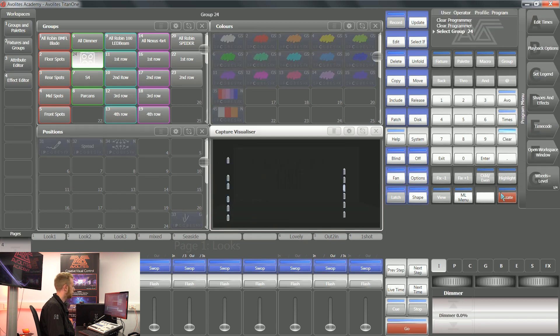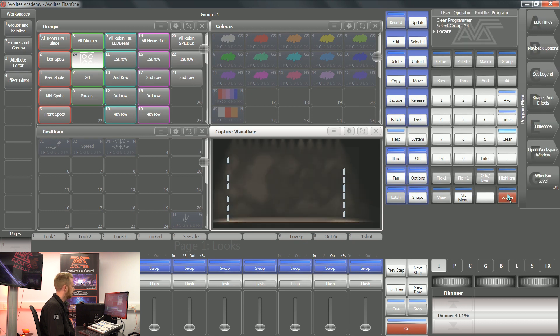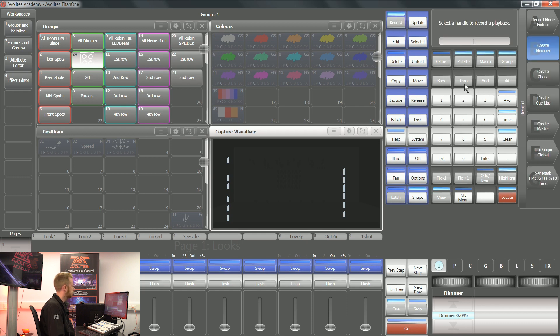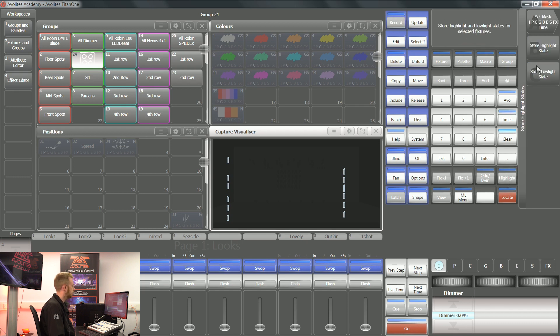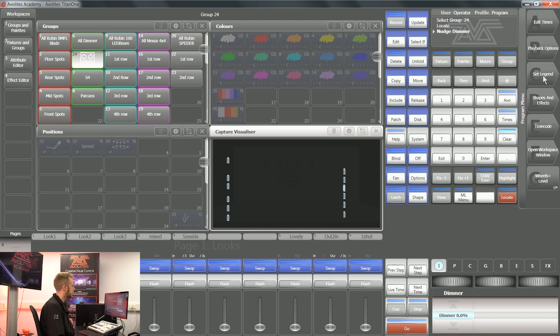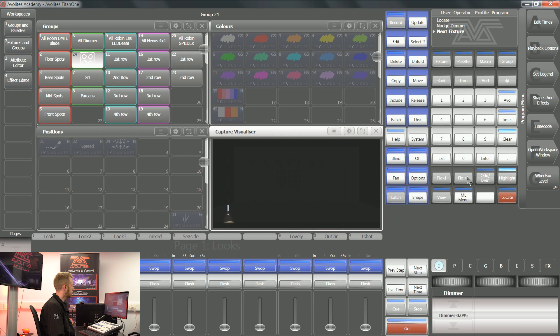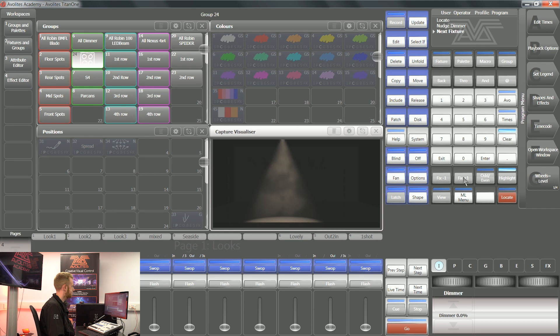I could turn the intensity to zero. I could then say record highlight and store the low light state. Now rather than those lights being dim, it's just going to be the light that I'm working on which is going to be turned to 100% intensity.